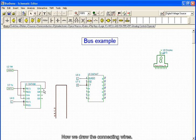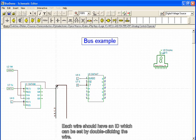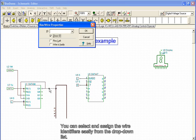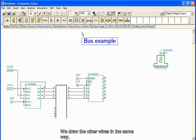Now we draw the connecting wires. Each wire should have an ID, which can be set by double-clicking the wire. You can select and assign the wire identifiers easily from the drop-down list. We first draw one wire to the bus and double-click on it to set its properties. We draw the other wires in the same way.